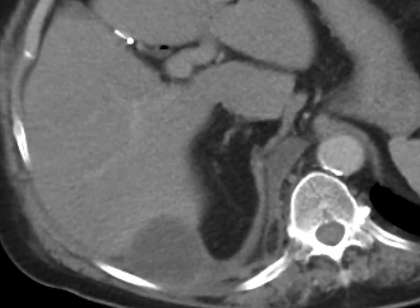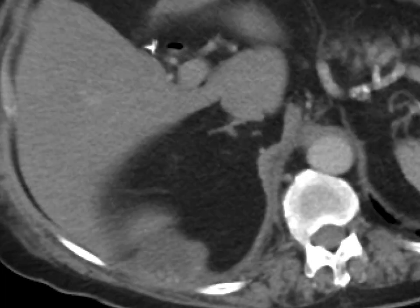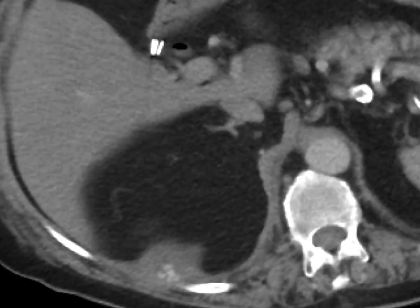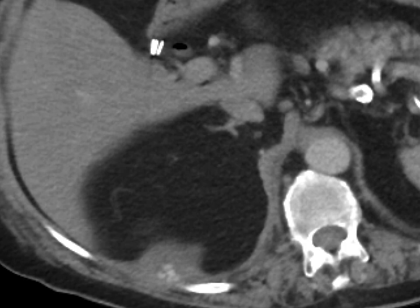When that happens, you really do need to go and drain the collection to remove the stones, as they're serving as the nidus for infection developing.